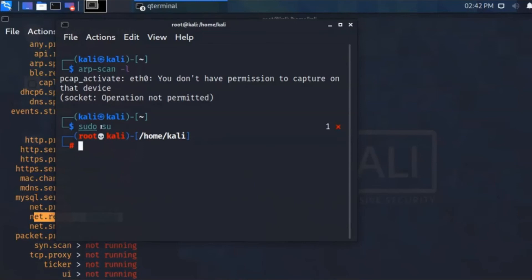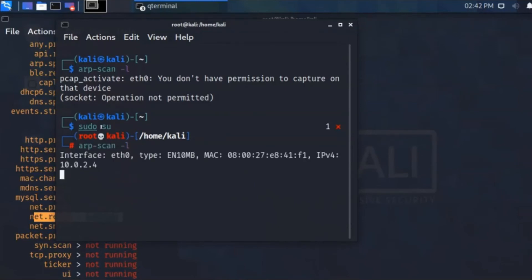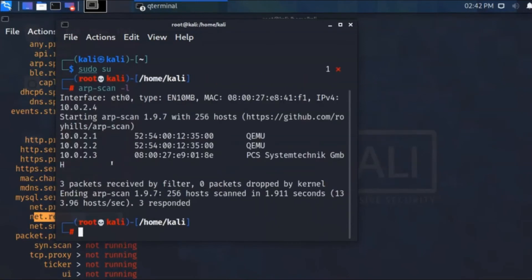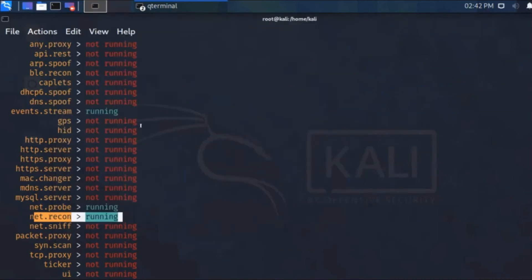Running the arp scan command — see, these are all the devices connected to my network. I'm closing this terminal.